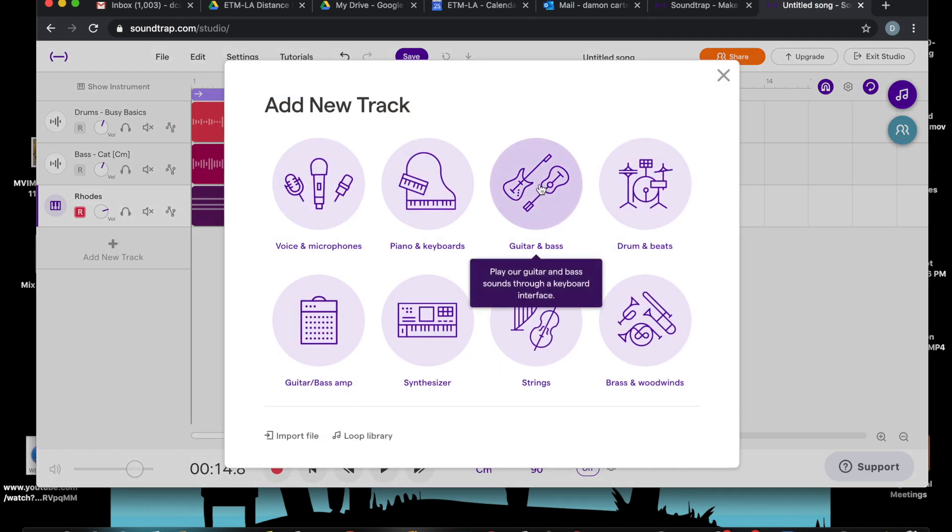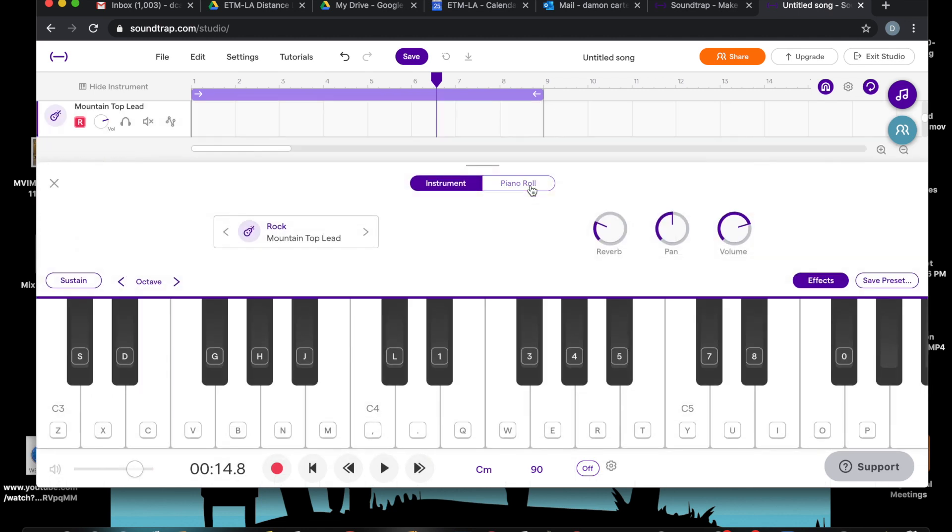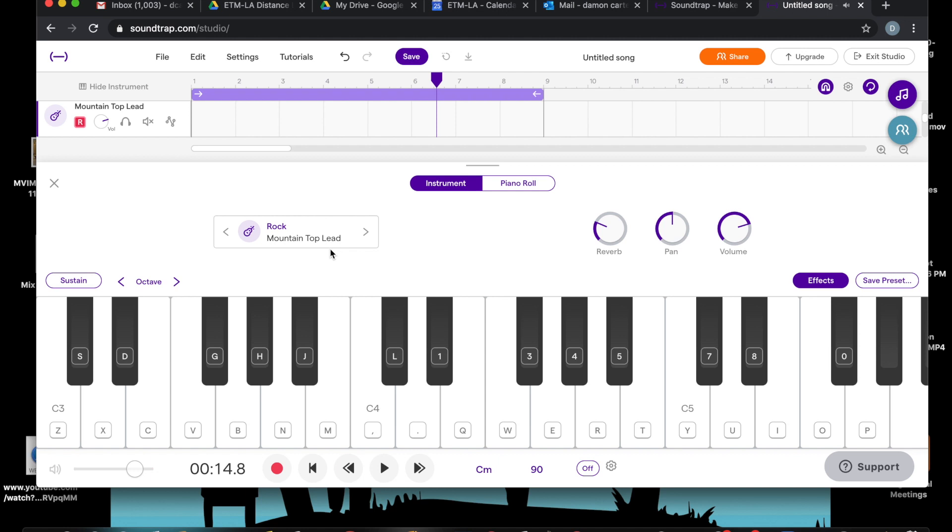Guitar and bass, let's see, let's add a guitar sound. Rock guitar from the mountaintop. Okay. Let's take a look. Let's see how that sounds. Okay.